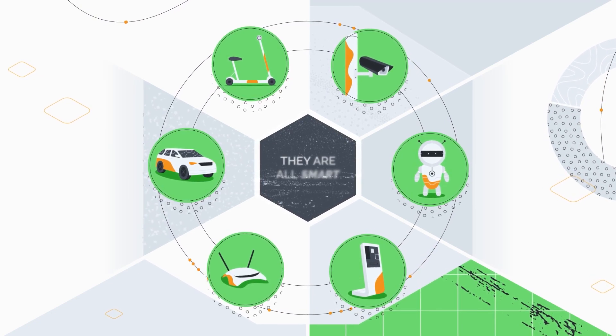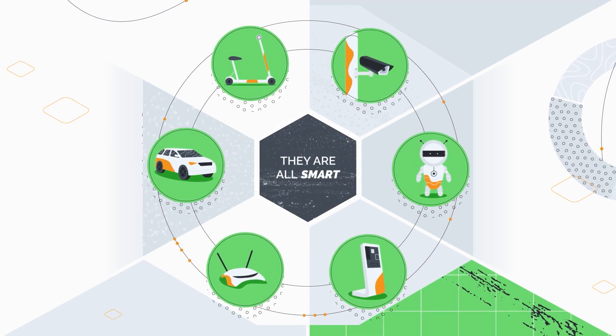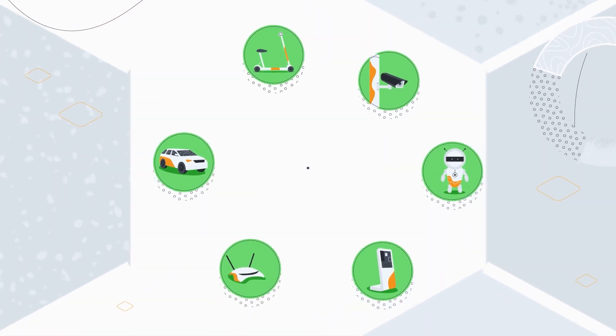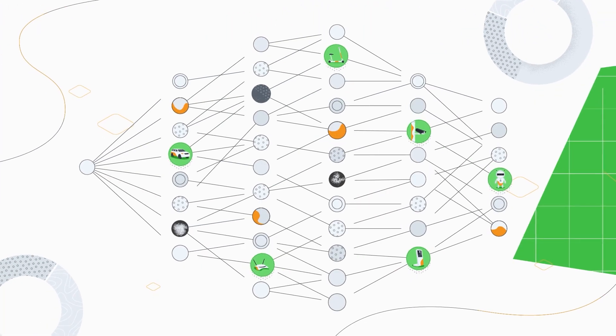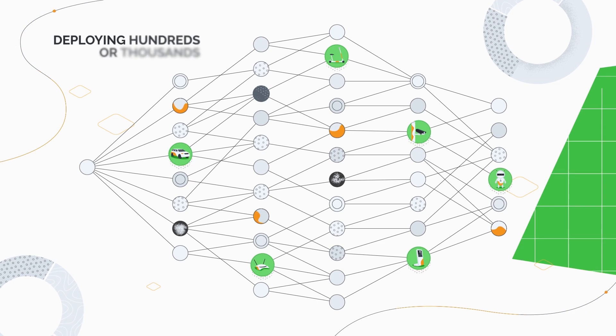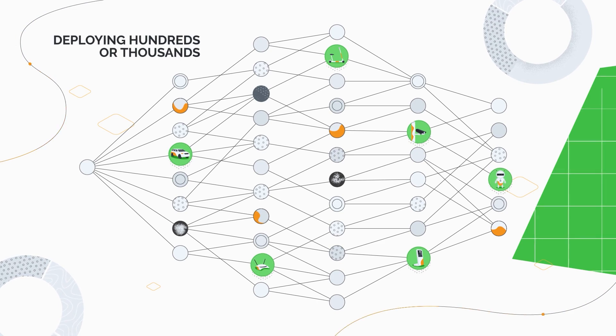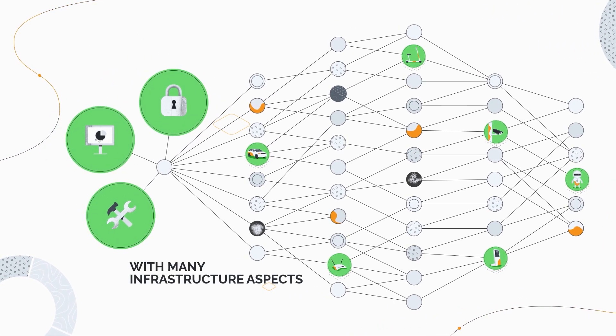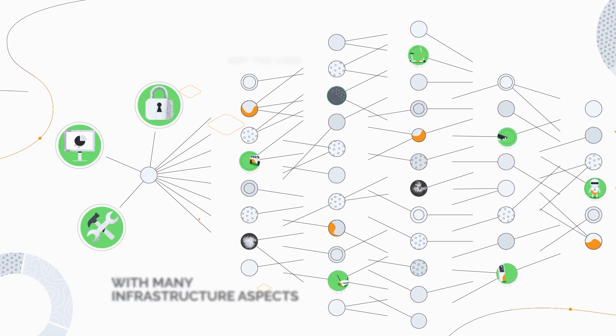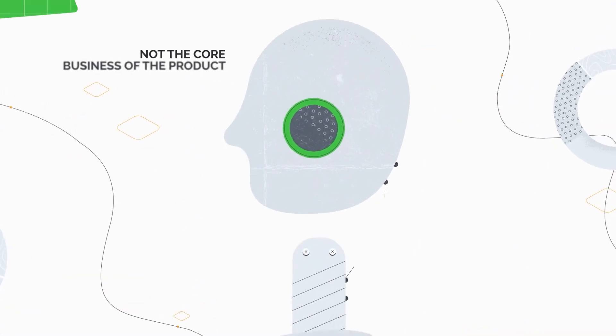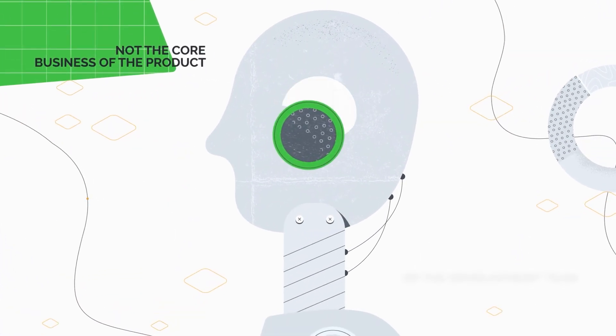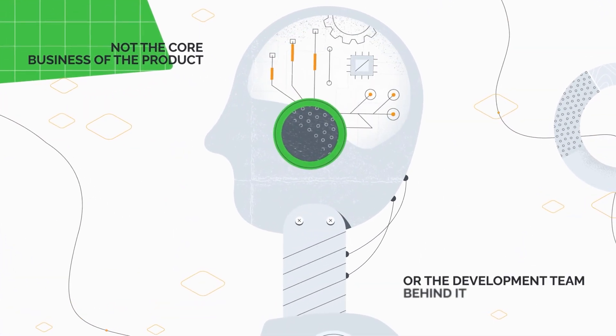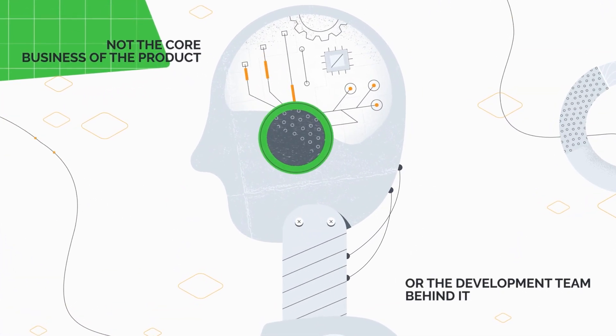In today's world they are all smart, connected with complex software. Deploying hundreds or thousands of them is a huge mission with many infrastructure aspects that are just not the core business of the product or the development team behind it.